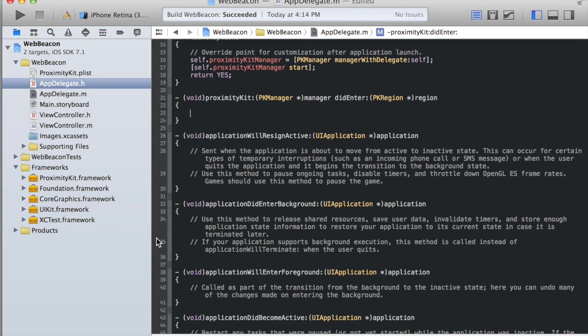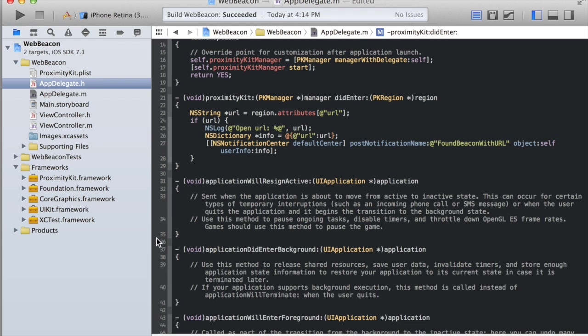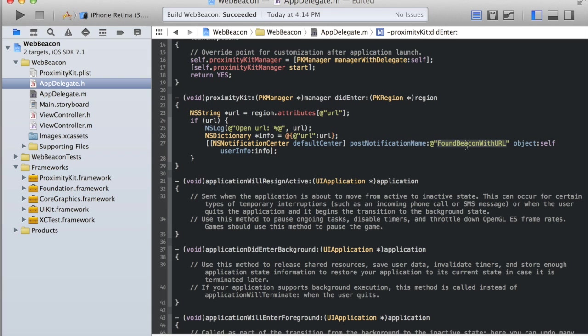Then in my did enter callback, I'm just going to drop in a little bit of code that's going to broadcast a notification center. Just using the default notification center. It's going to say I found a beacon with a URL and pass along this info dictionary which consists of only the URL.